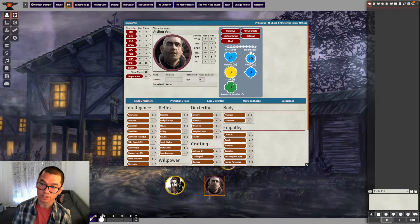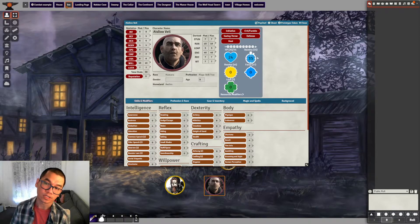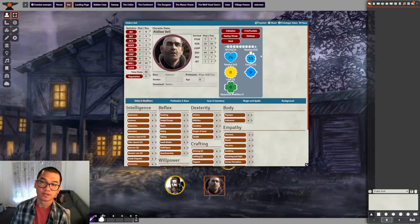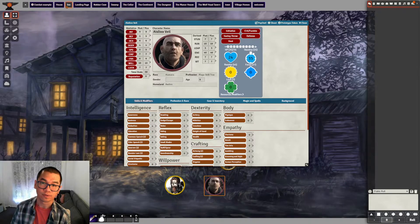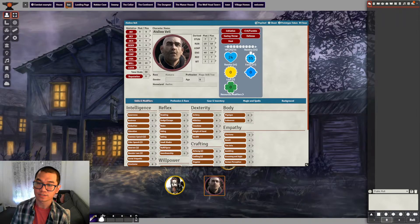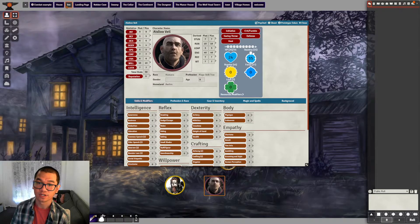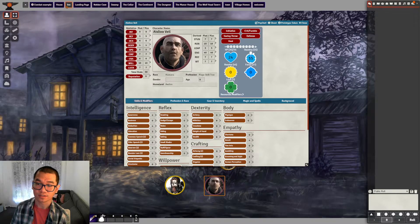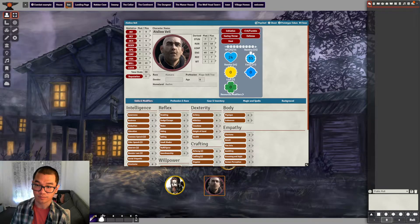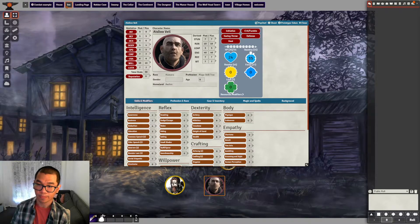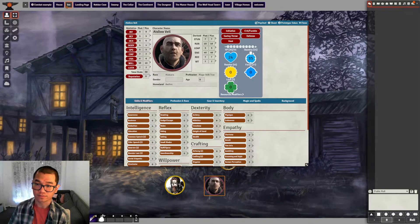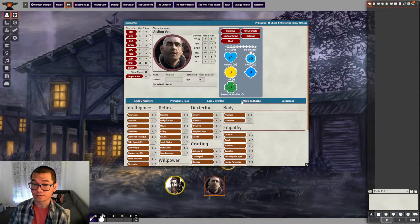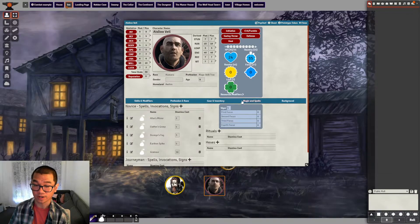So stamina determines how many spells you can cast. So Aislinn has 35 stamina, so he can cast until his stamina runs out. However, how many spells he can cast in a round?